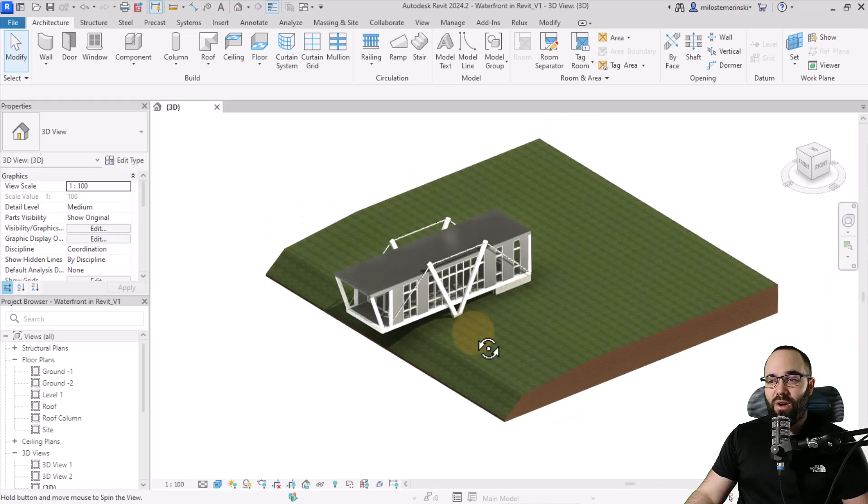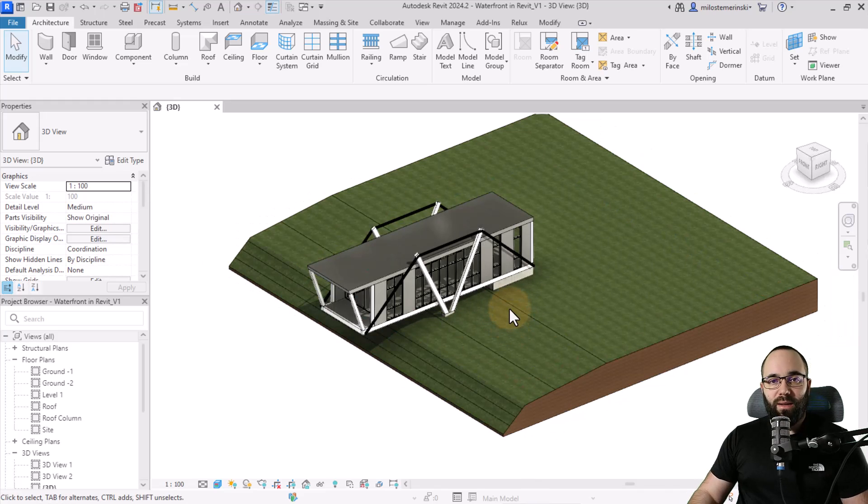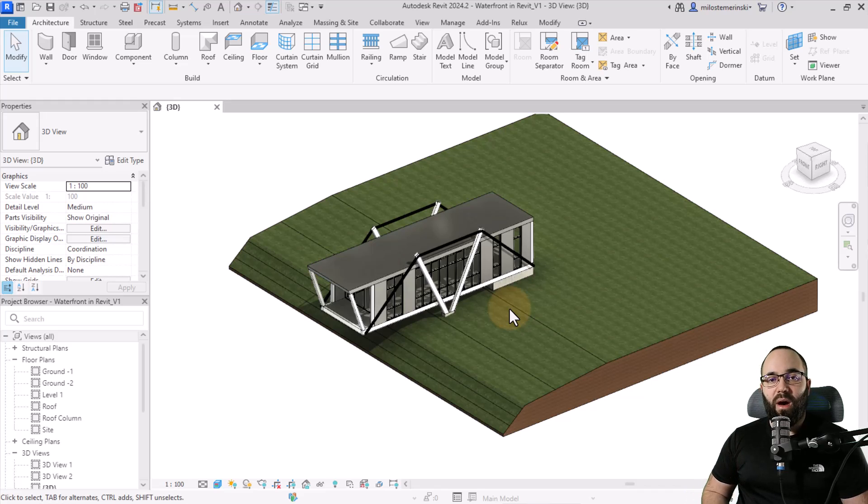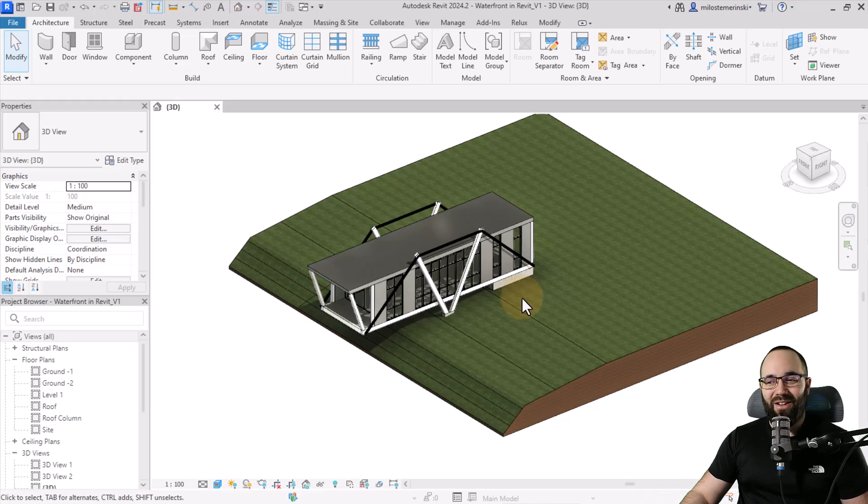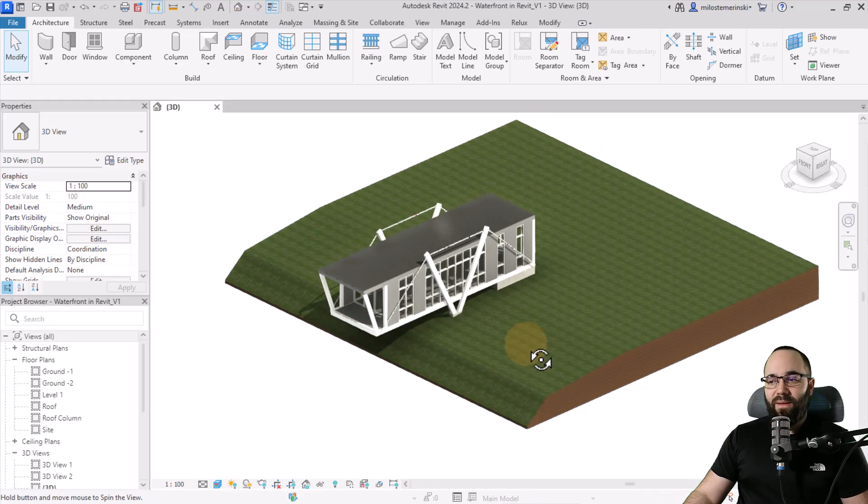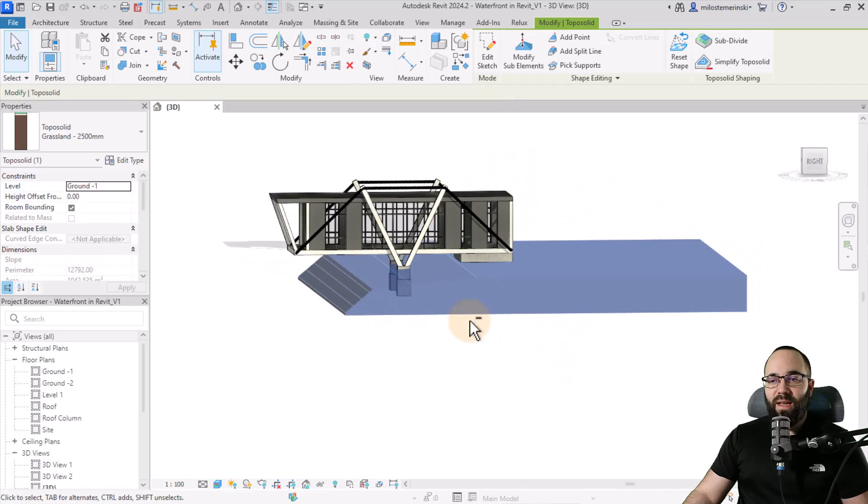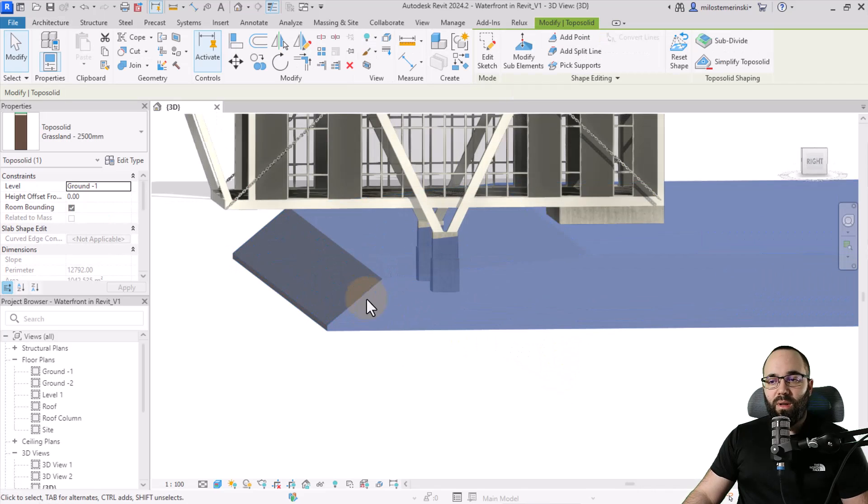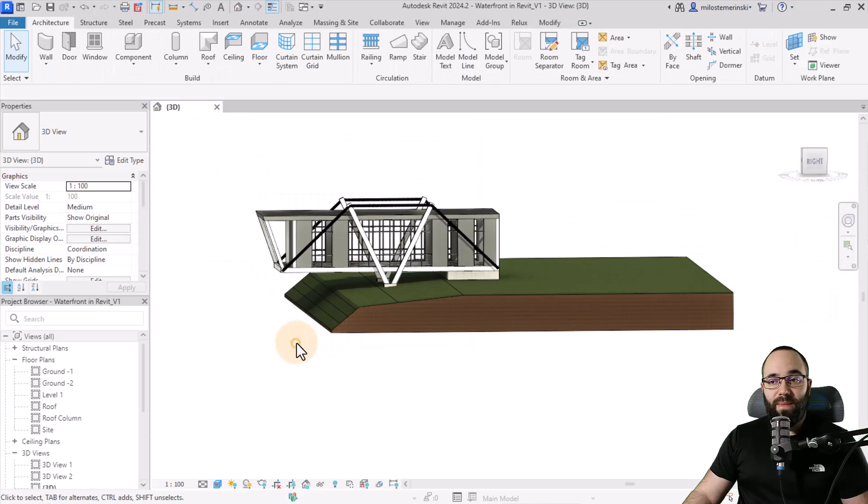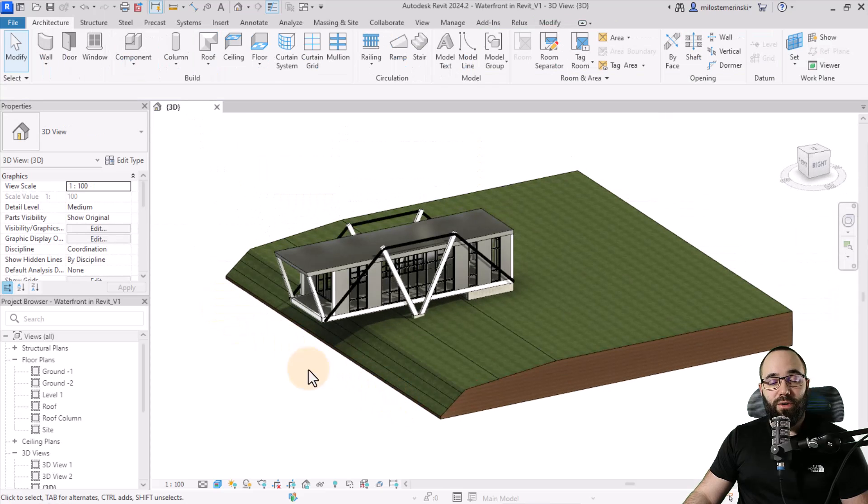Now here I'm going to be showing you the first approach, which is to model the bottom of a body of water as part of the water geometry. So basically what we have is we have this toposolid that goes all the way down into the ground, basically here where the water should start.